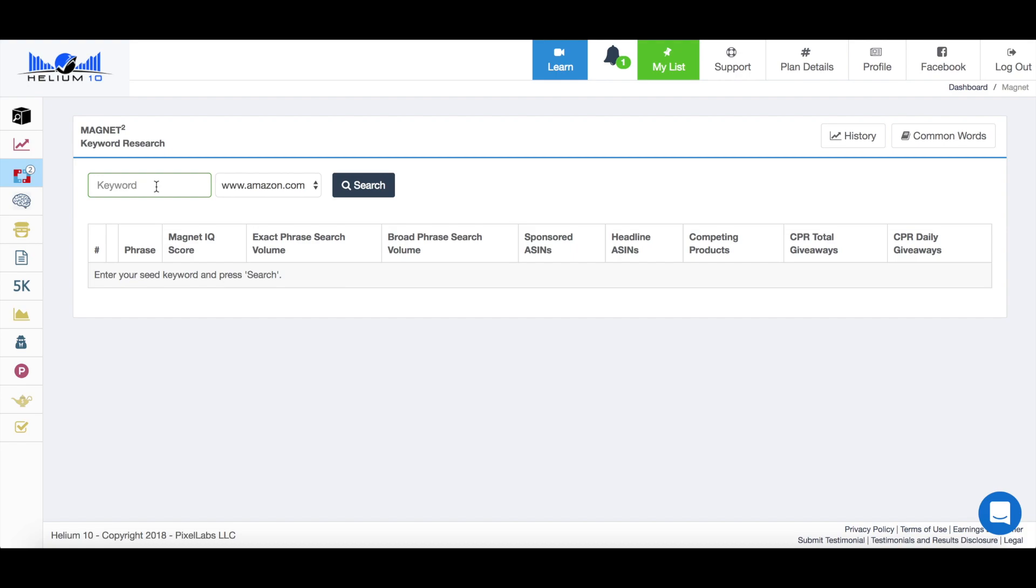Okay, so the first thing that we need to do is put in our seed keyword here. And as with my previous videos, if you've not seen those, I always use cycling water bottle. It's just the same example to keep it consistent for every single video. And hit search.